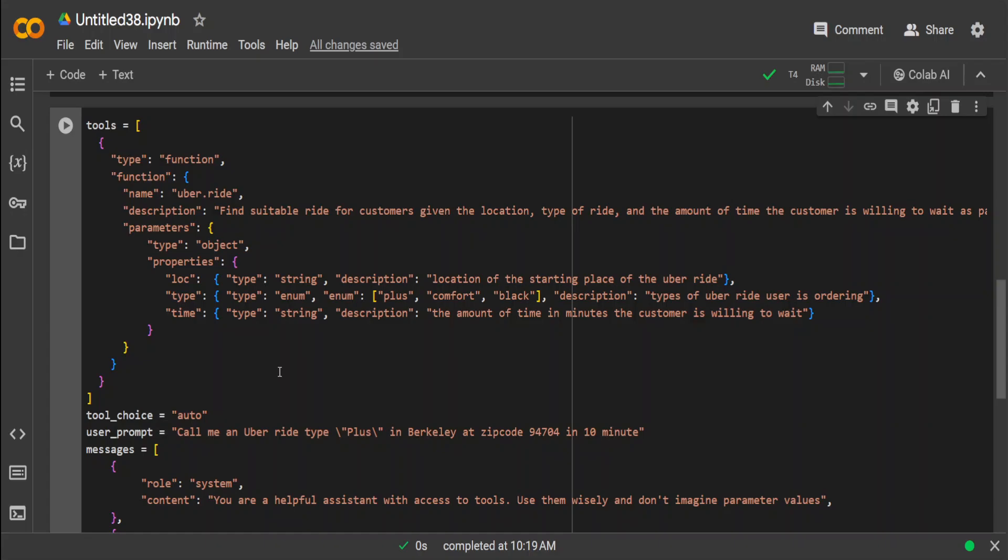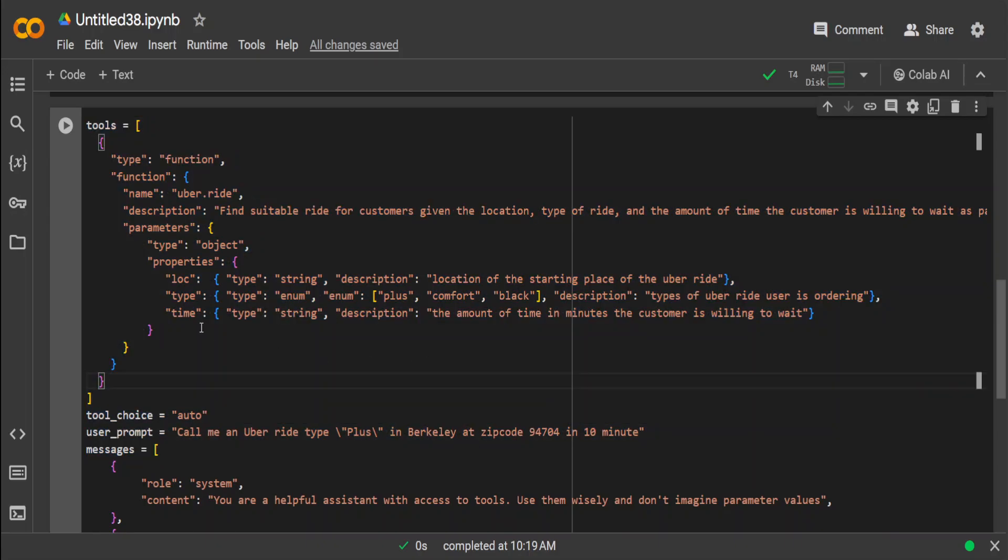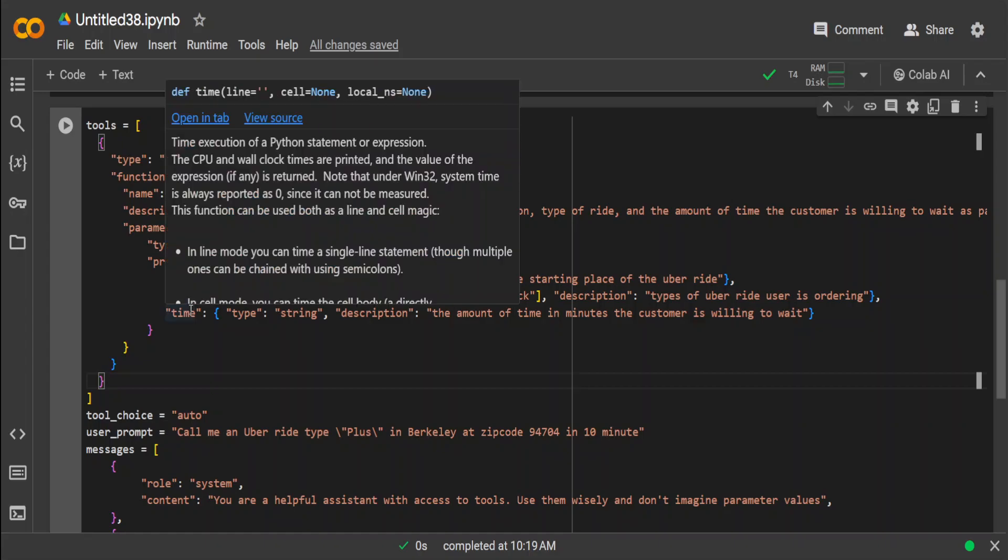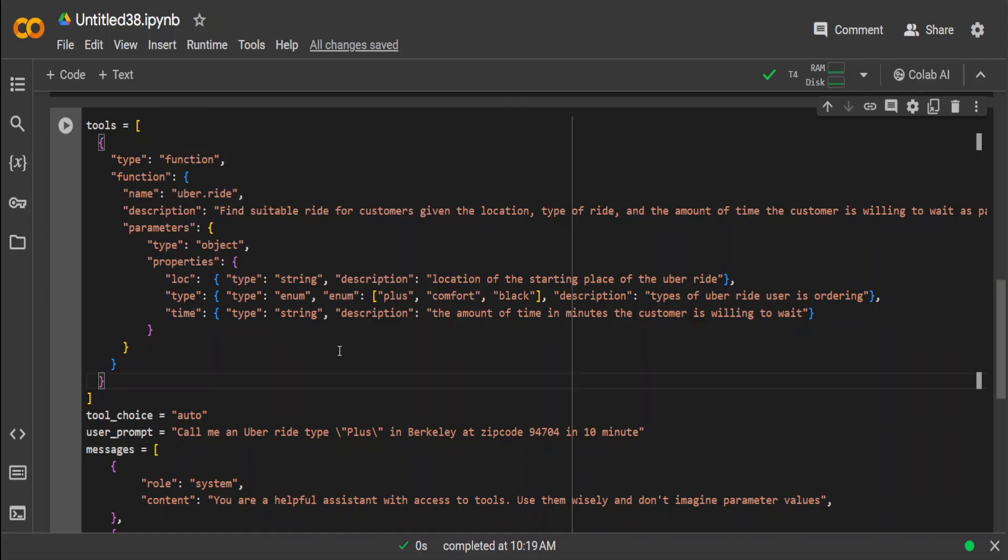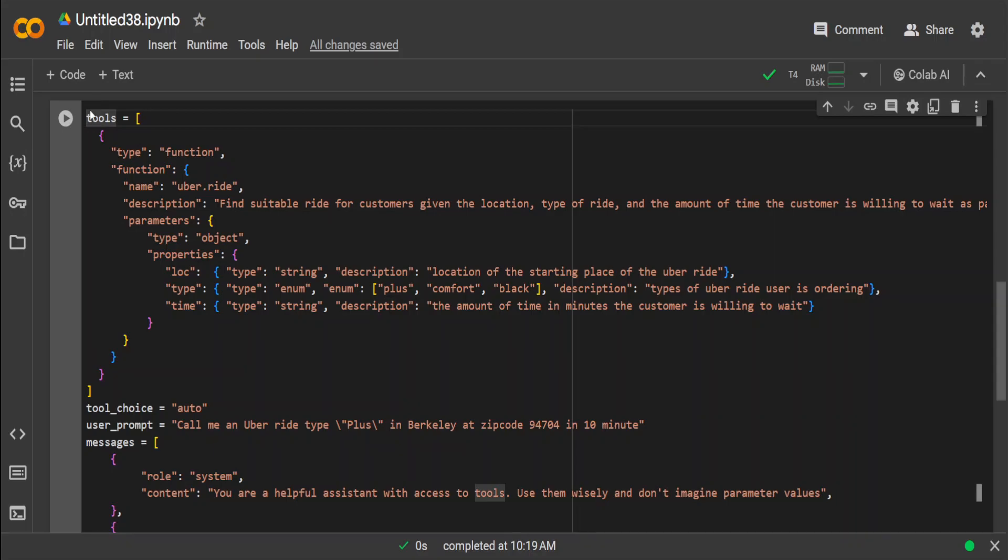This functionality allows users to build dynamic agents that can get access to real-time information and produce structured outputs. The function calling API doesn't invoke any function call. Instead, it generates the tool calls to make in an OpenAI-compatible format. So remember that this whole code is not calling anything. It is just creating a function call in a proper format. At a very high level, we are specifying a query along with a list of available tools for the model.